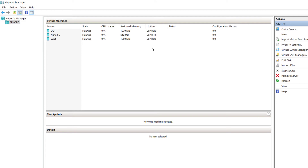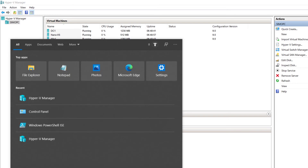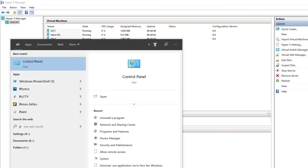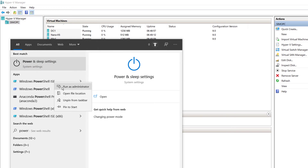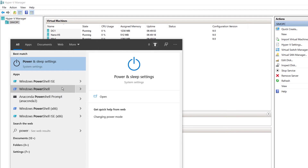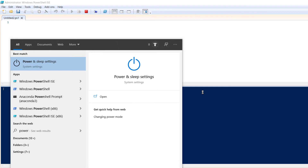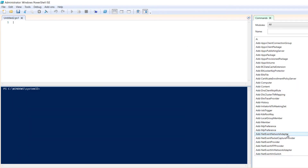Now to create a VM in Hyper-V using PowerShell, I will open a magnificent tool: PowerShell ISE. I search for it, find PowerShell ISE, right-click and run as administrator.